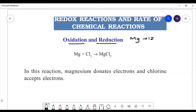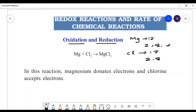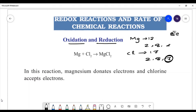We can write the electronic configuration of magnesium as 2, 8, 2. In the case of chlorine, the atomic number is 17, so the electronic configuration is 2, 8, 7. Chlorine will contain 7 electrons in its outer shell, and magnesium has 2 electrons in its outer shell.